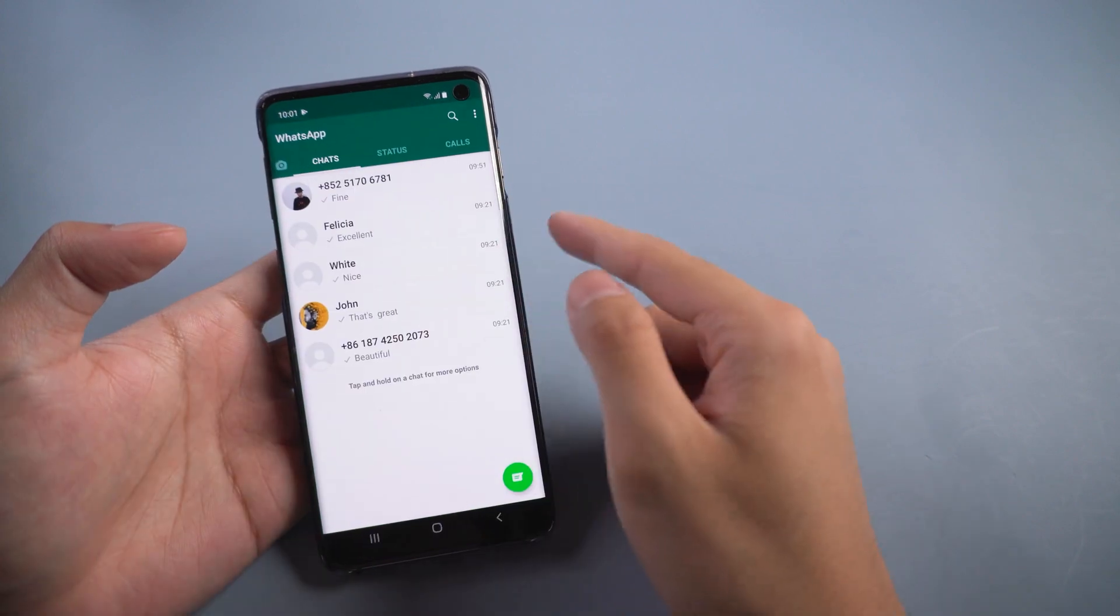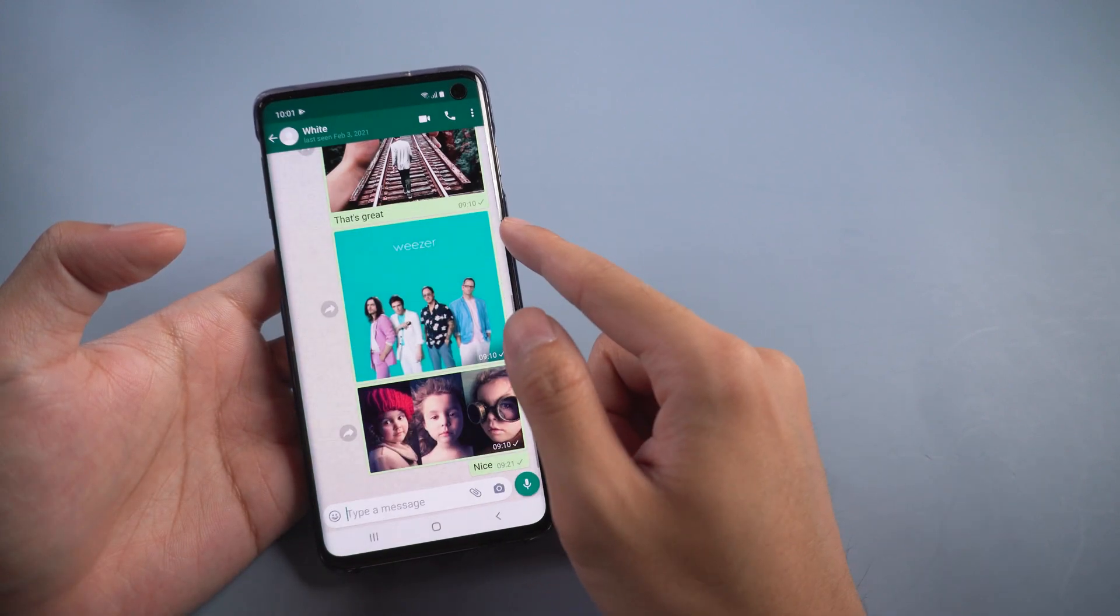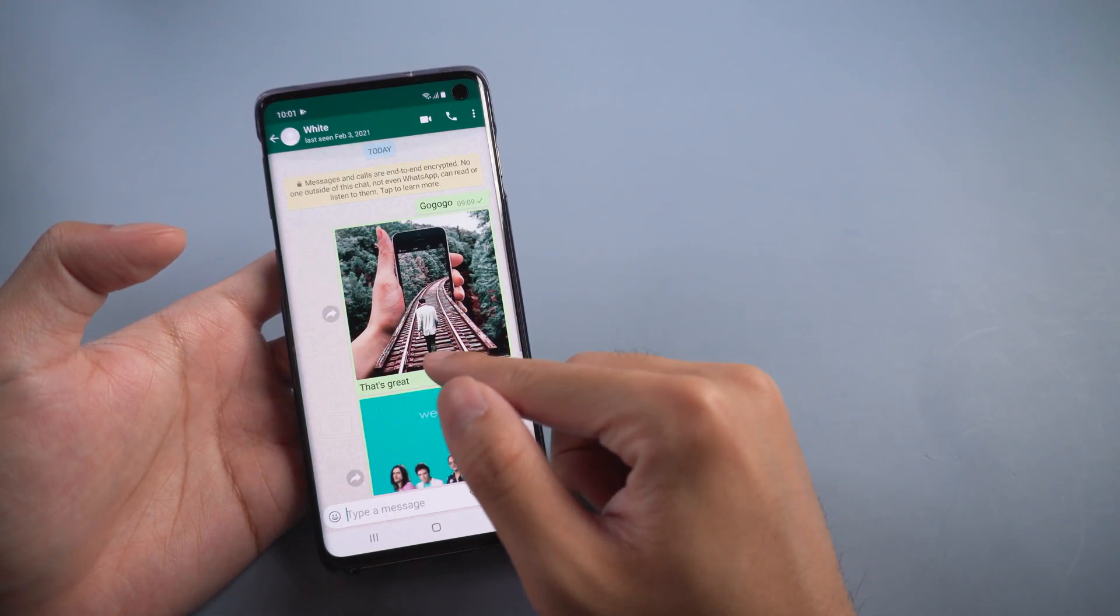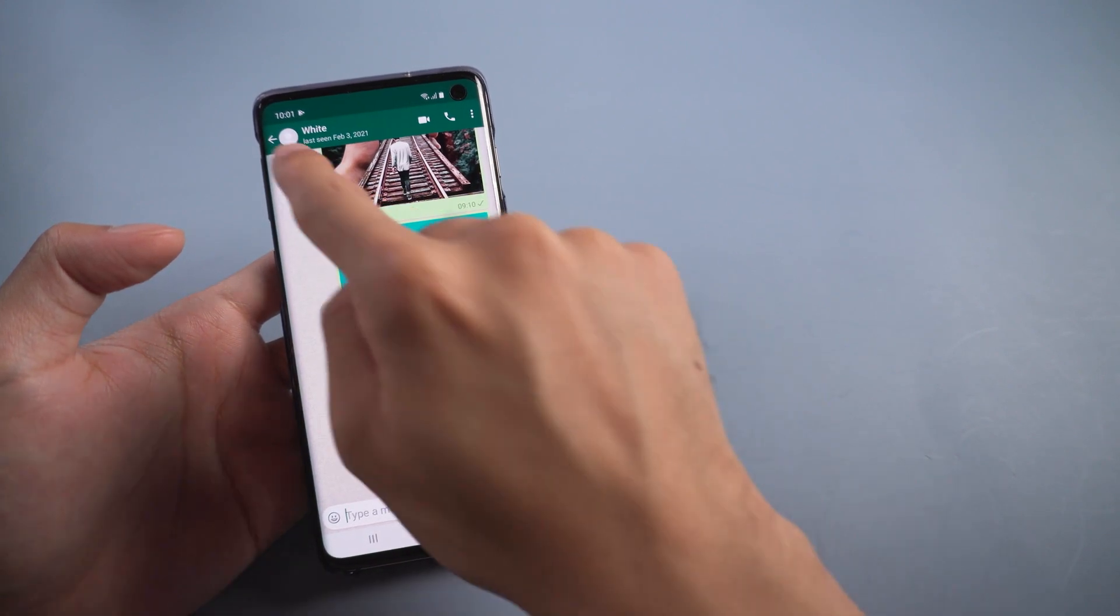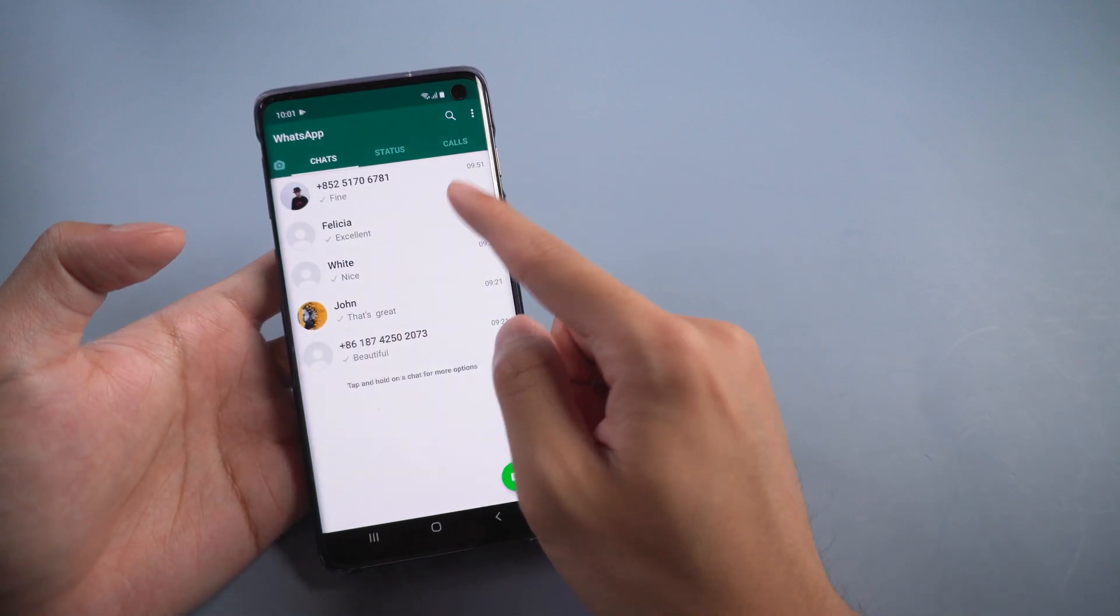Welcome to Tenorshare channel. When you buy a new iOS device and there are many WhatsApp messages on your Android device you want to transfer.